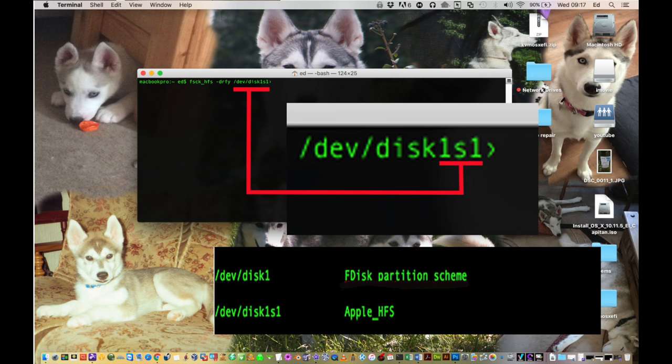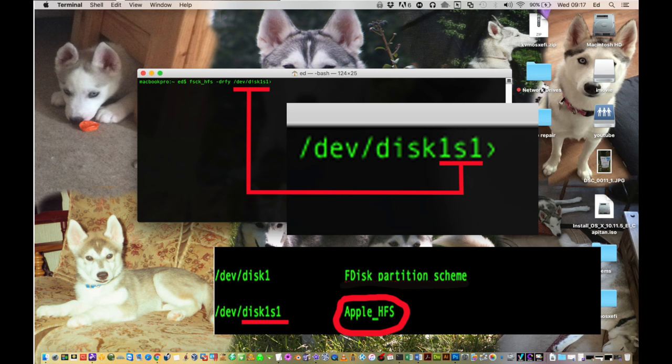So here's the output of the command. Apple HFS is what you're looking for. You can see that's on the same line here as the forward slash dev forward slash disk one s one. See the disk one s one? That may be different on yours, so whatever you see next to the apple HFS, that's what you need to put in the command above.